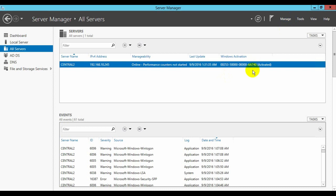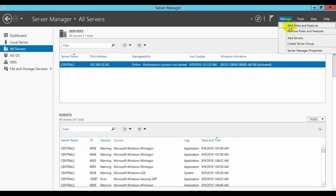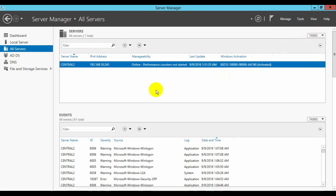Hi guys, let's see how to set up a web server in Windows Server 2012. First of all we have to add roles for web servers. Go to Manage, then Add Roles and Features.